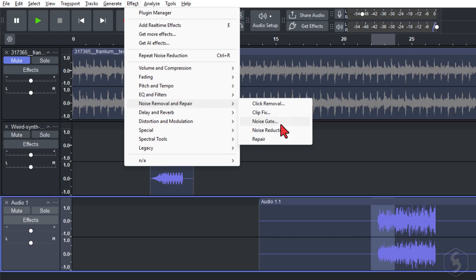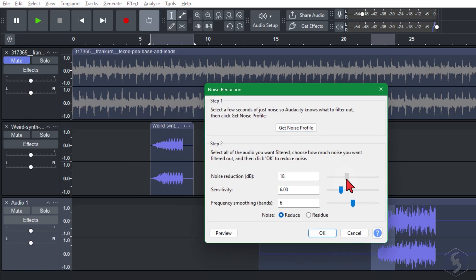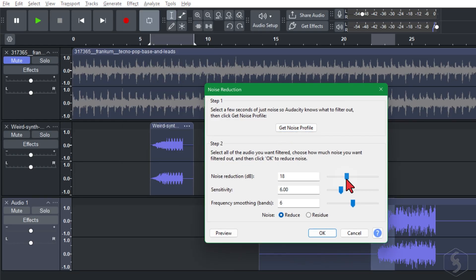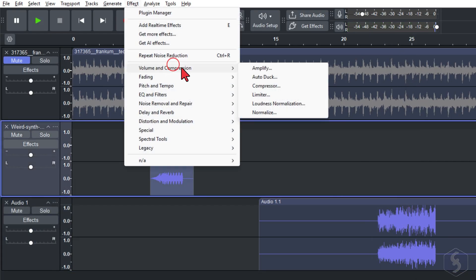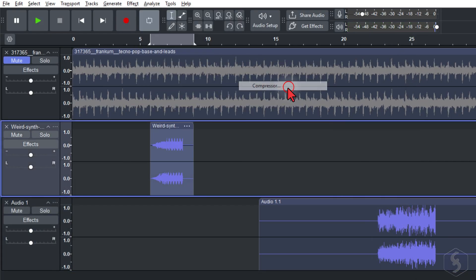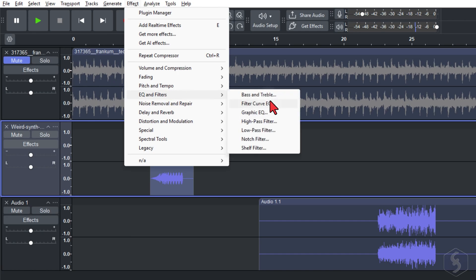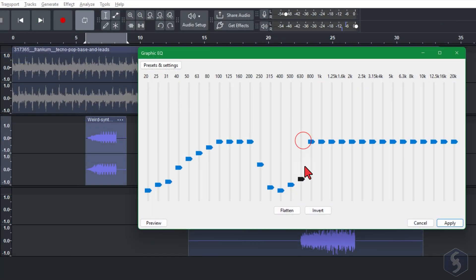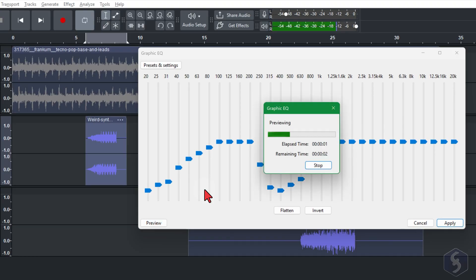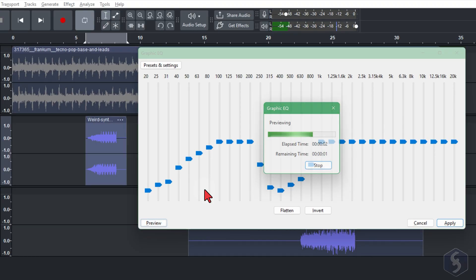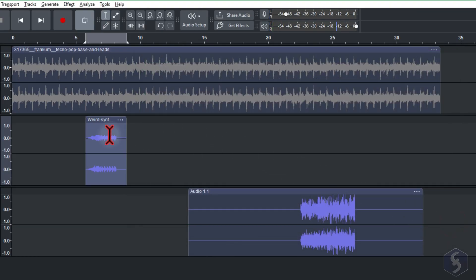Noise Reduction to remove noise from any recorded speech. Compressor to reduce loudness from peaks. And EQ to apply custom audio filters. All these effects are applied permanently, unless you undo with Control or Command and Z.